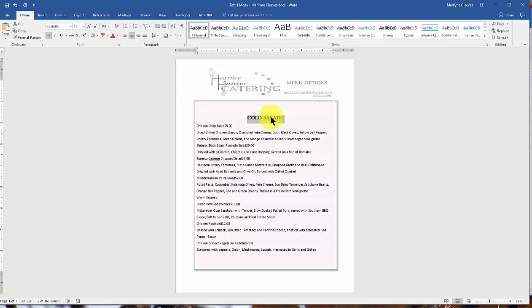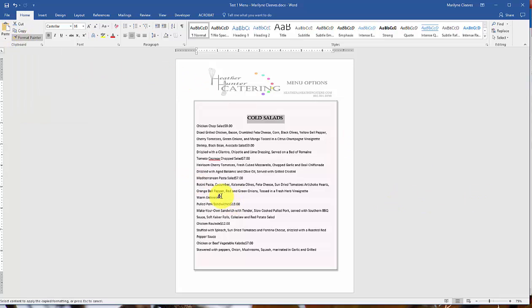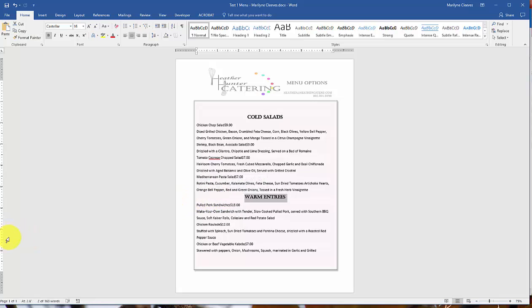Now I've got the heading there, and I'm going to use the same heading for the next one. So all I really have to do is use my format painter and highlight it, and then I get my second heading.